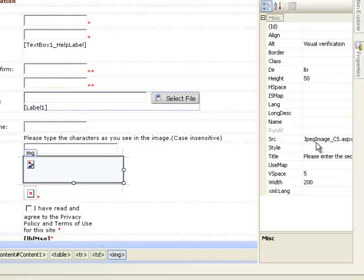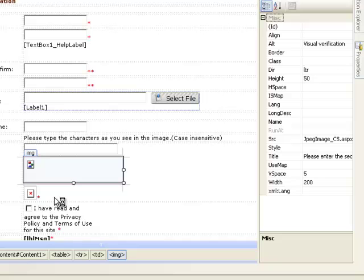That file actually is responsible to use the DLL file. By using that DLL file it generates an image and compiles the whole image, and gives this image box a required new image every time whenever the refresh button is clicked.